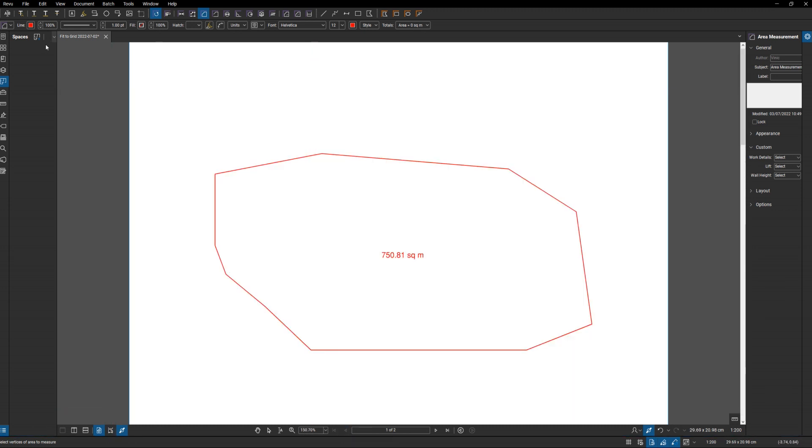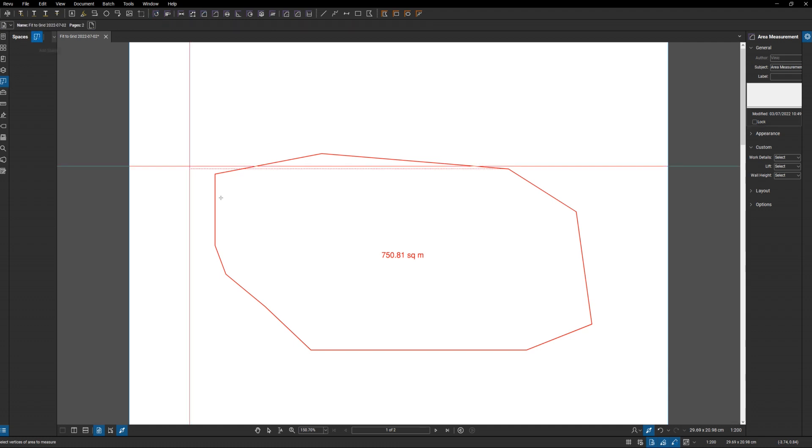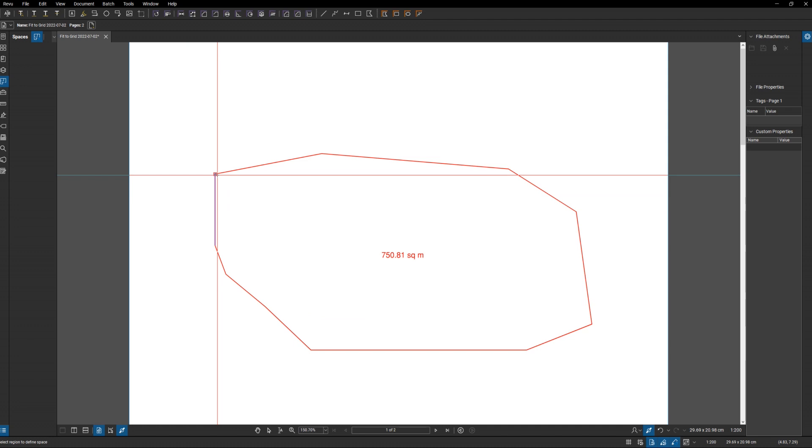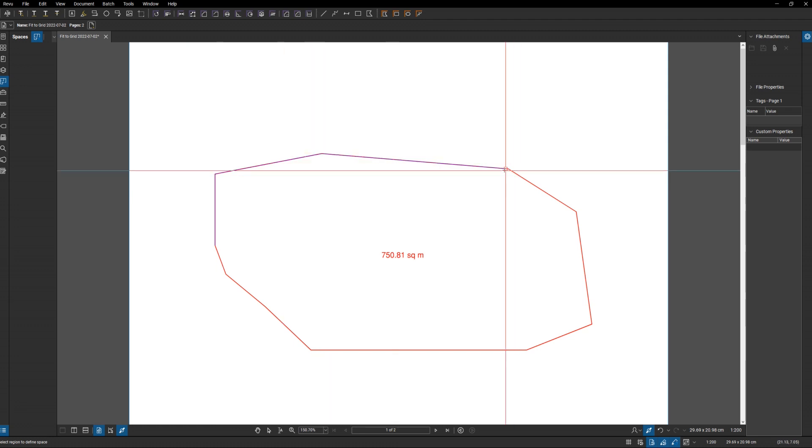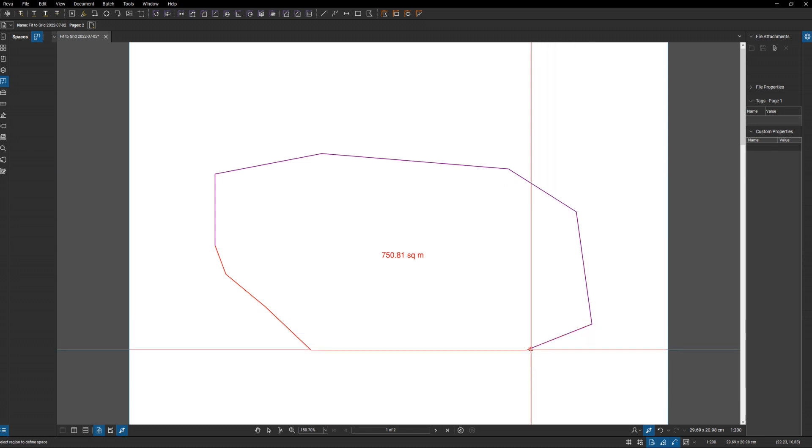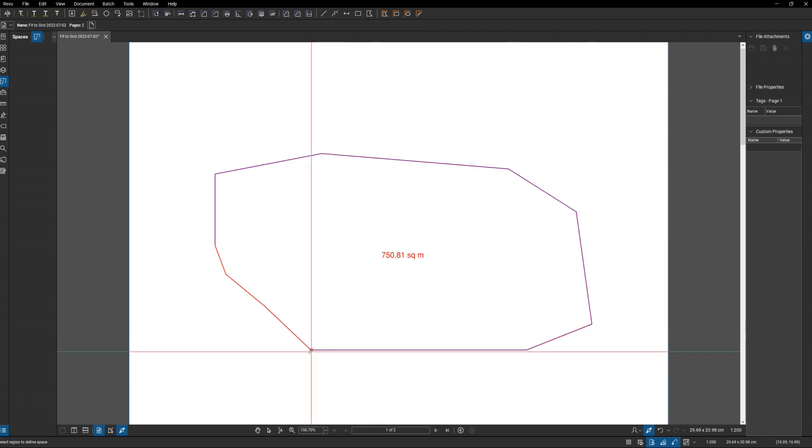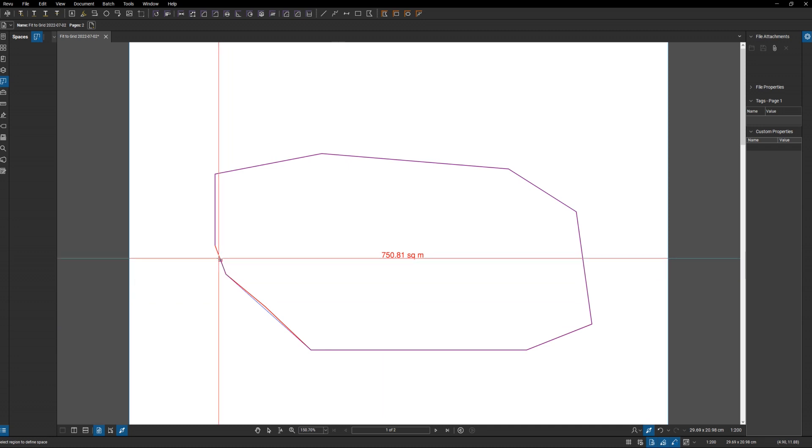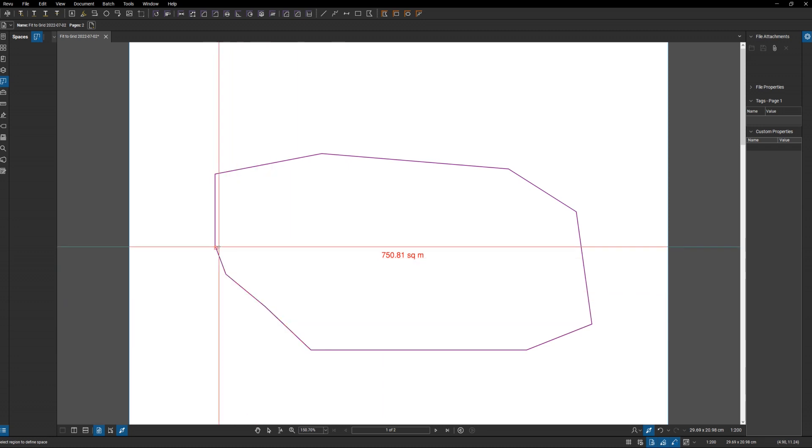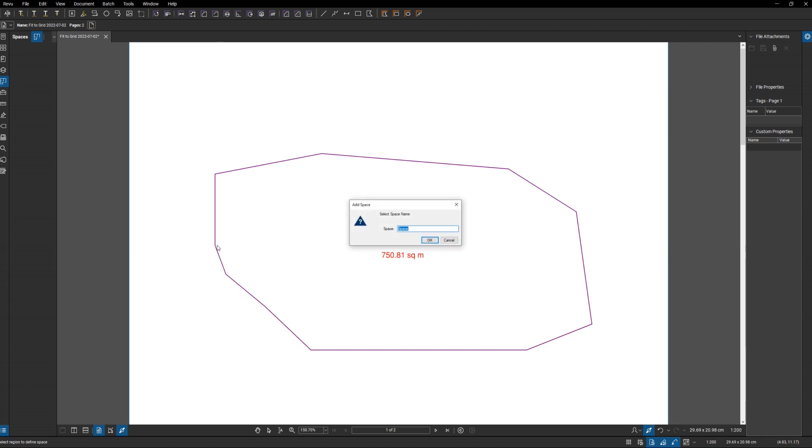My way of making this work is to use spaces. So if I create a new space and basically trace over this one, there's my space. I'll call it area one.